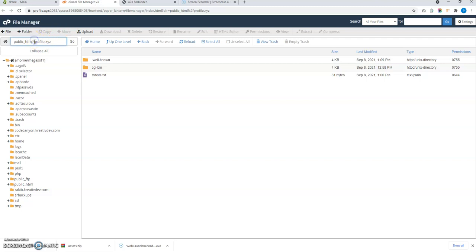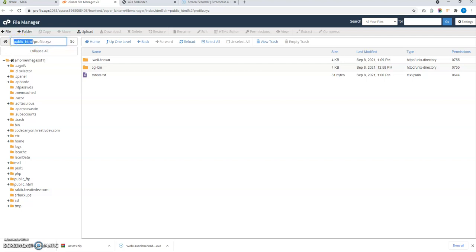So I have added an add-on domain profilo.xyz and I am going to upload on that folder of this add-on domain. And probably you will want to upload the files in public HTML or whatever your add-on domain is and the folder of the add-on domain is.